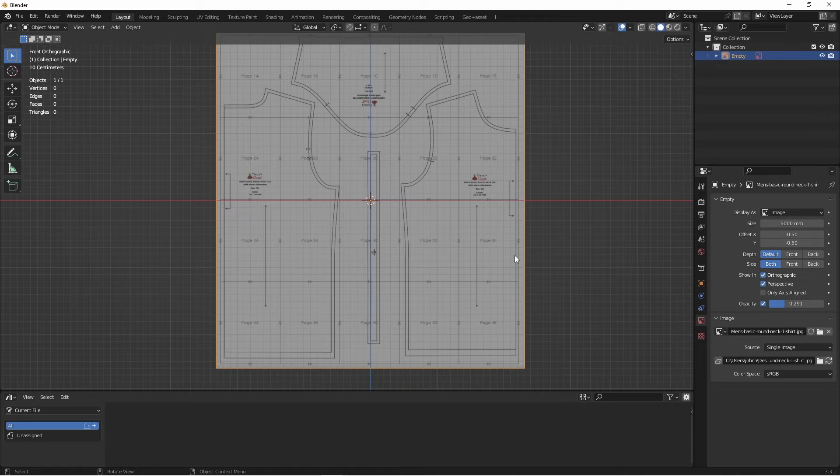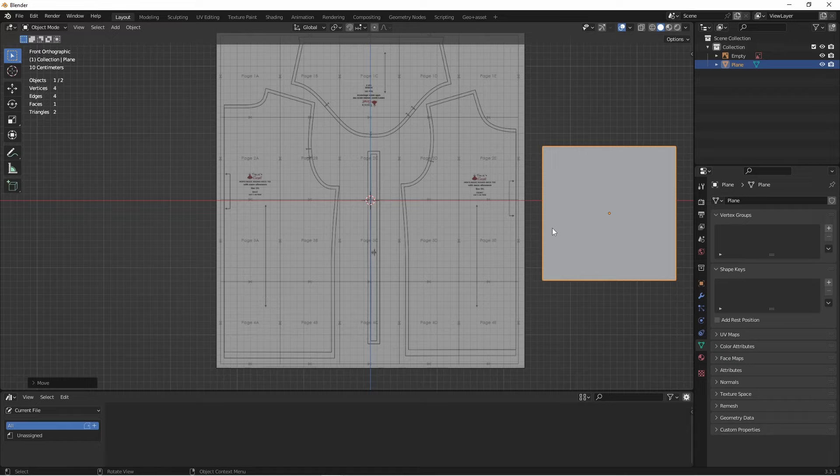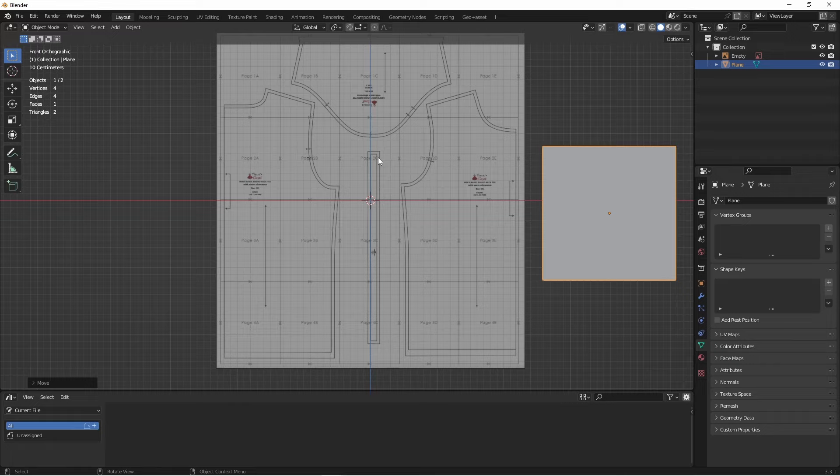Now sewing patterns might take a little getting used to if you're not familiar with them. Many times they only have half of the pattern that you need. So in this pattern, we have the front of the shirt here, the back of the shirt here, the arms here, and then this is the binding for the neck. We're going to trace the front and back of the shirt, and also the sleeve. Just using some basic mesh modeling, I'm going to do that now.